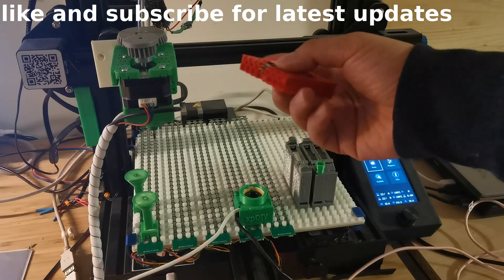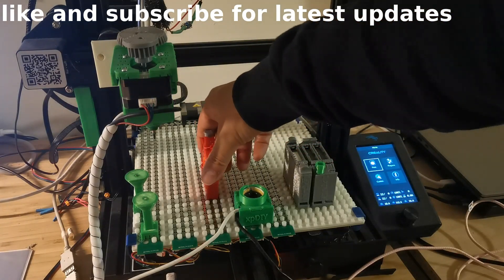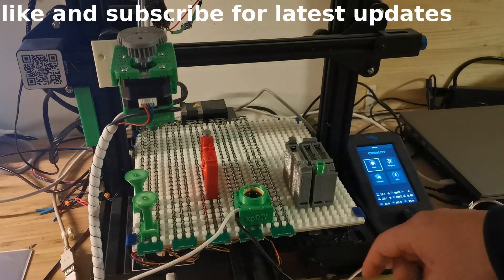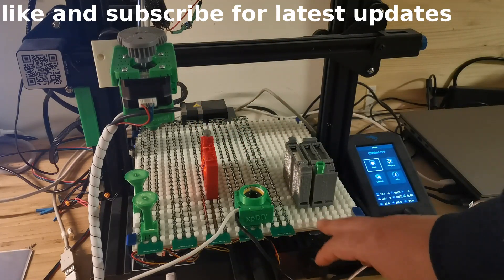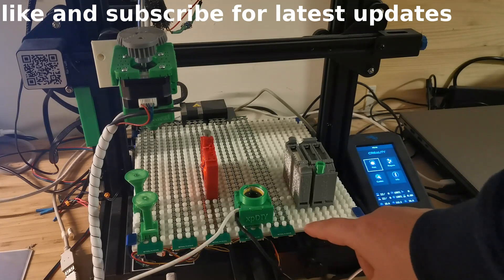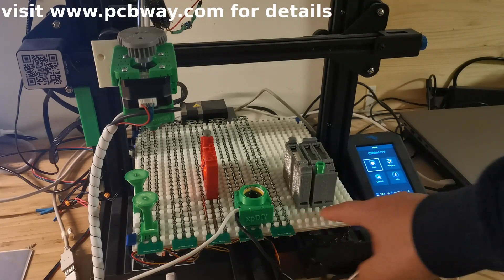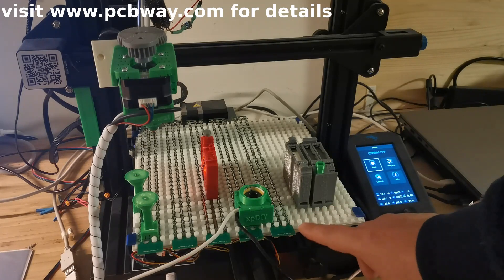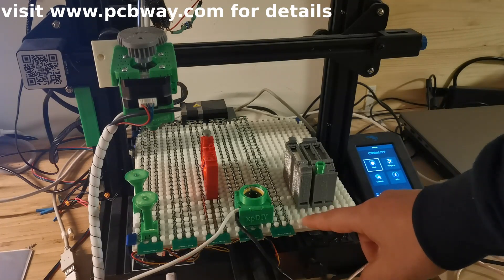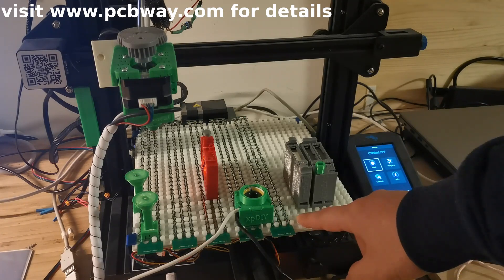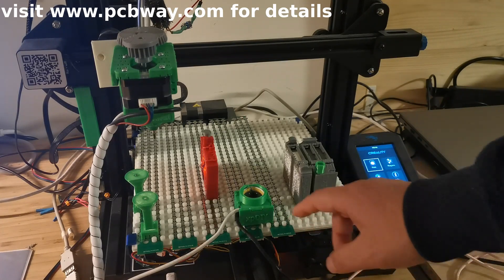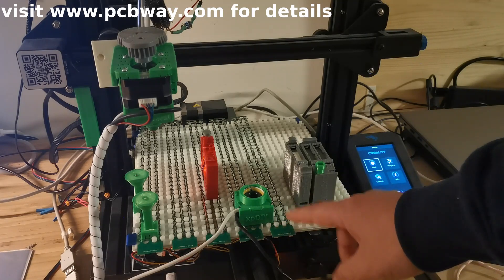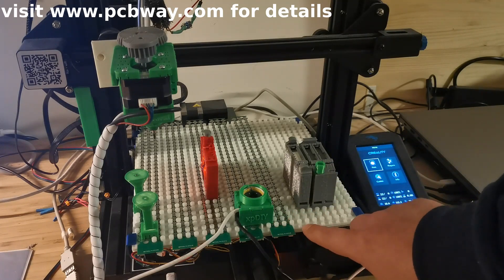And then also I have made a new base plate. I actually asked PCBWay to print out for me the modifications. Basically I increased the bump height from 3 to 4 millimeters. This is used to adapt the thickness of the PCB here.